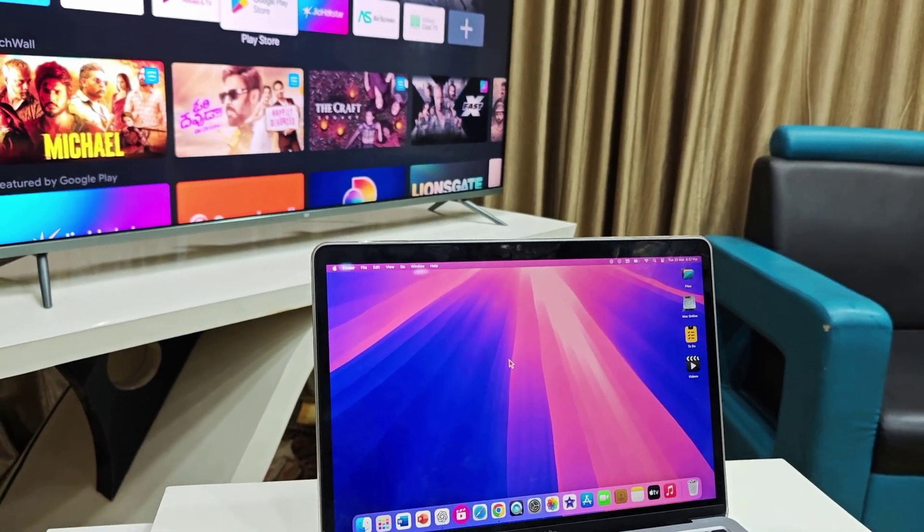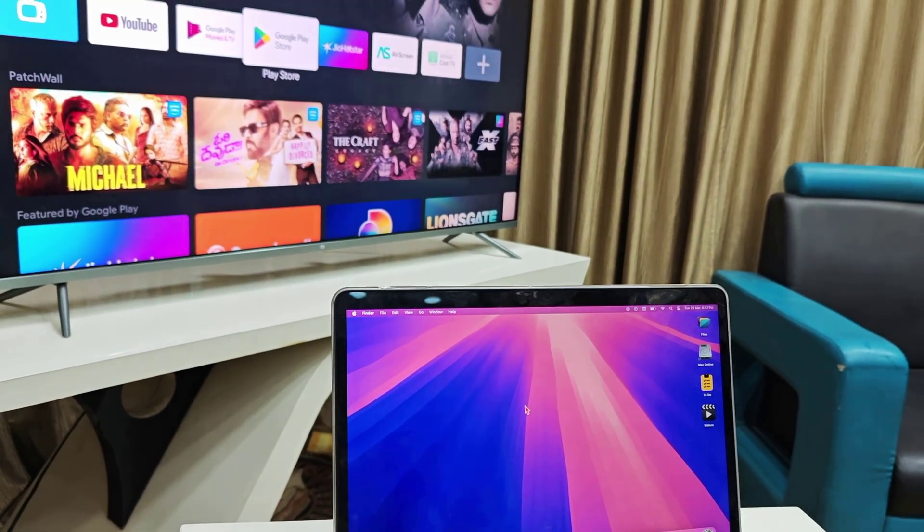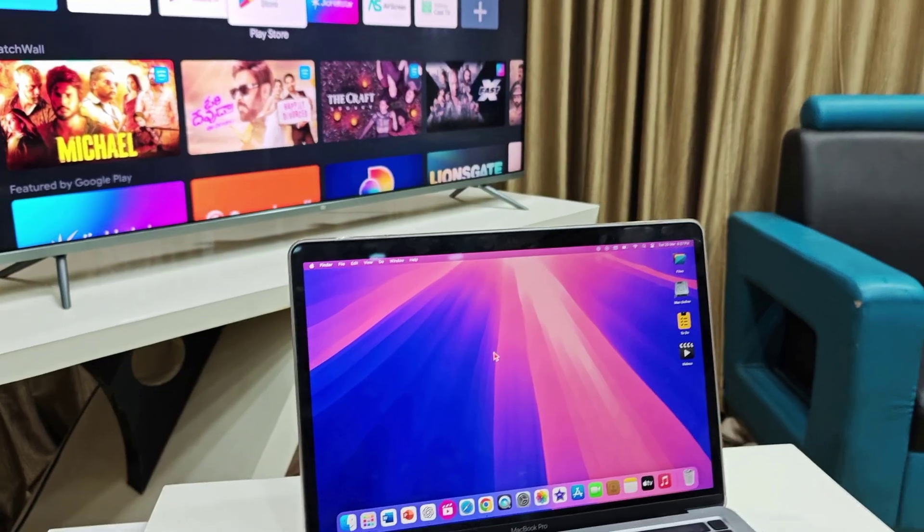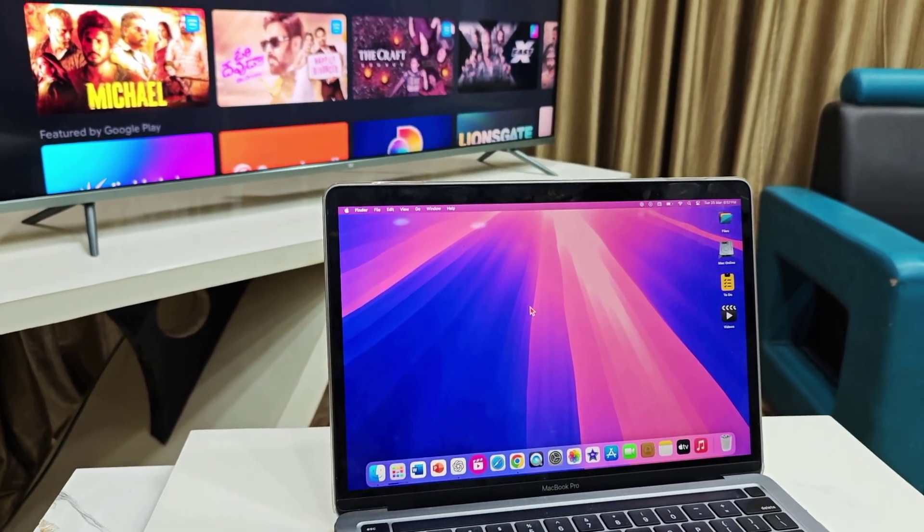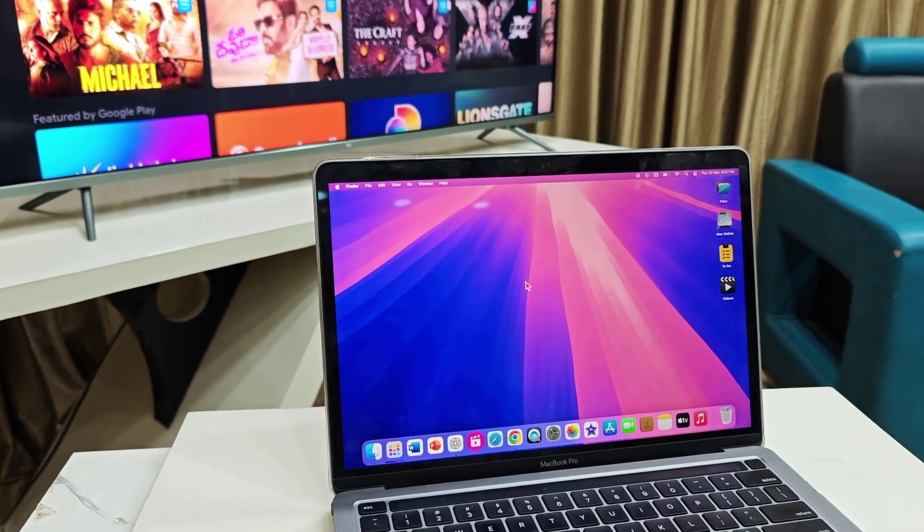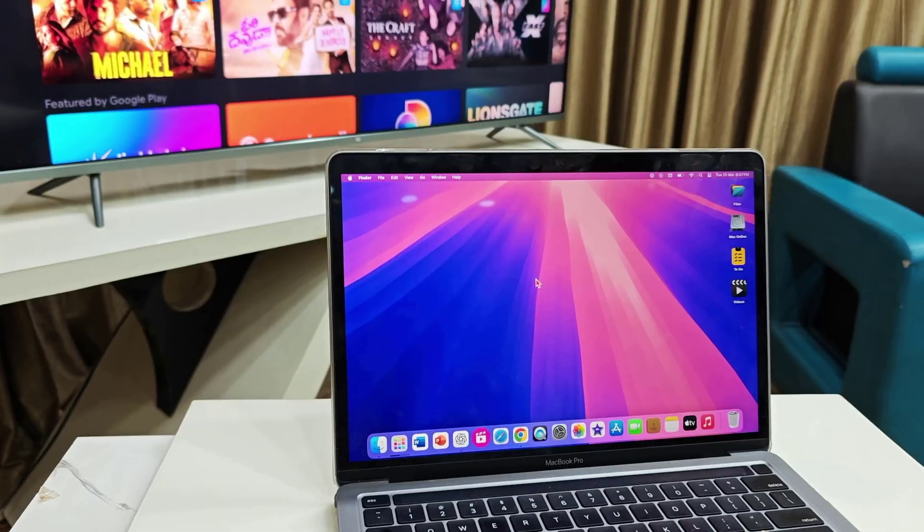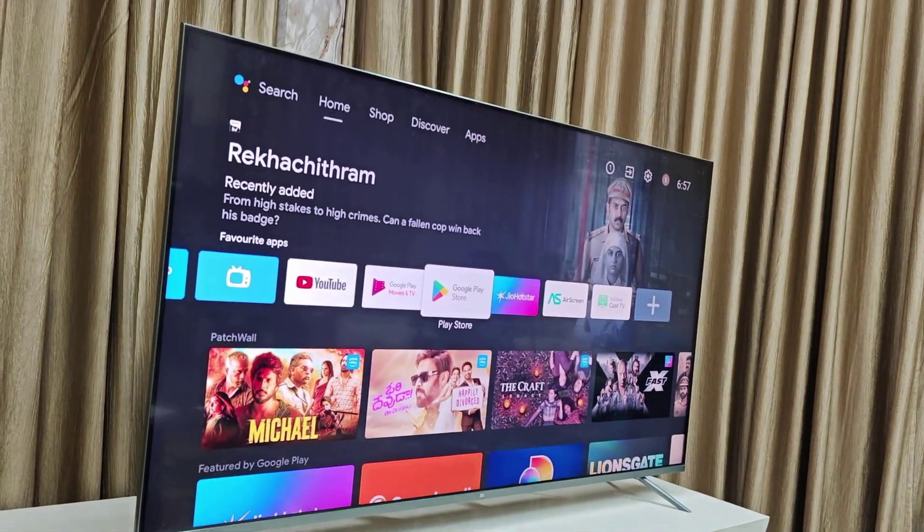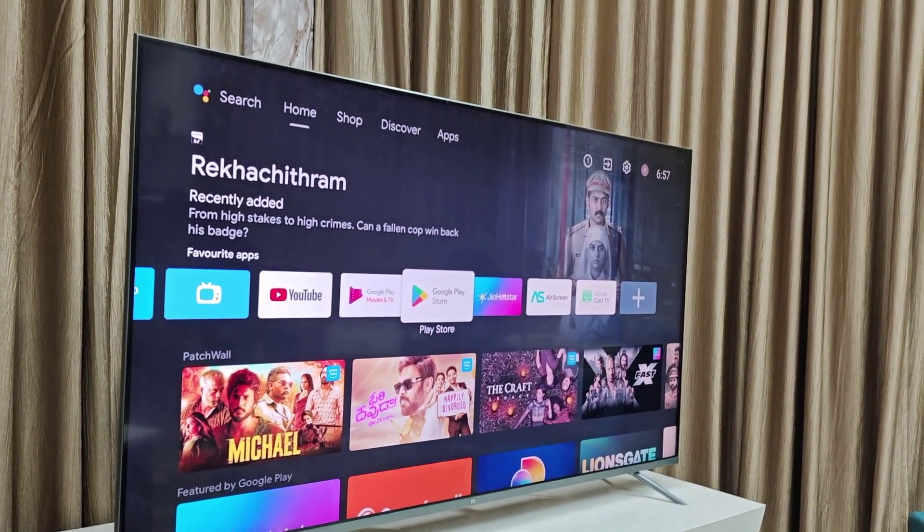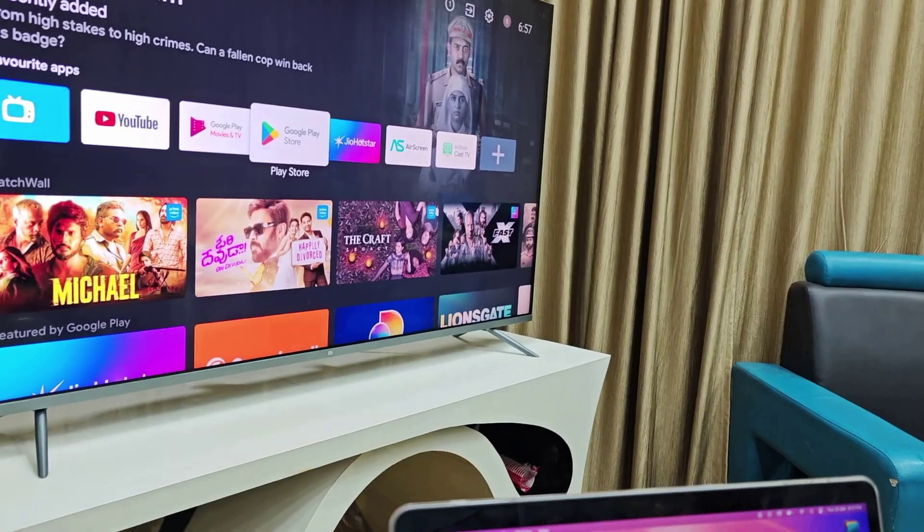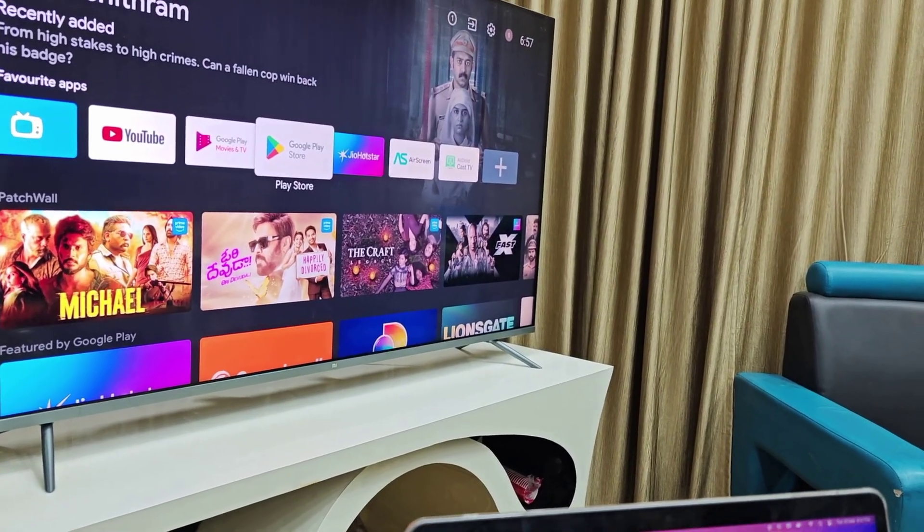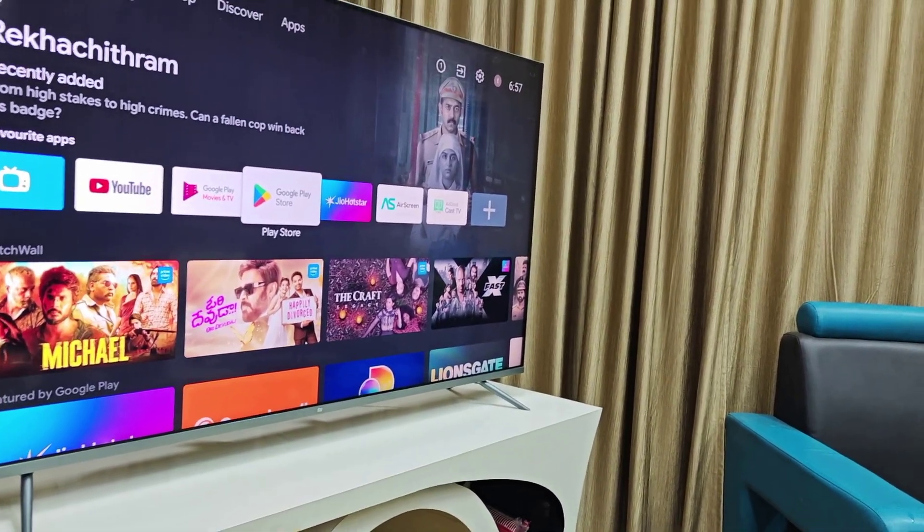Hello guys, welcome back again. I'm MJ. In this video, I will show you how to connect, mirror, or extend your MacBook display or screen on your Android smart TV. If you have AirPlay in your Android smart TV, then you can easily mirror MacBook screen.